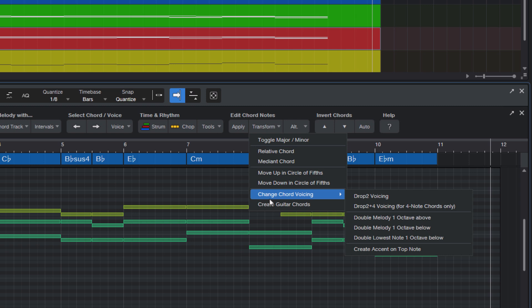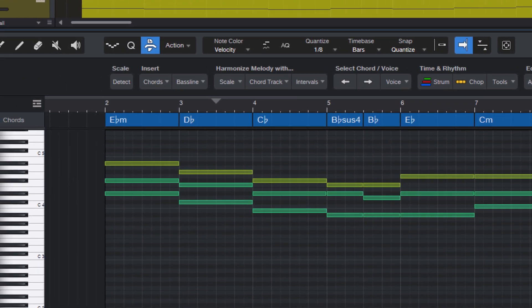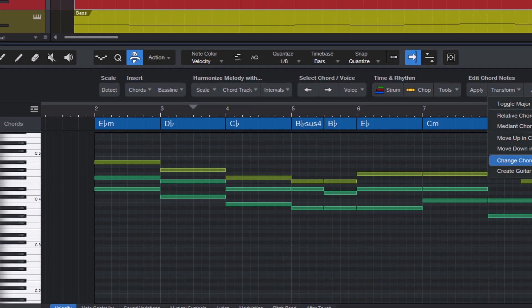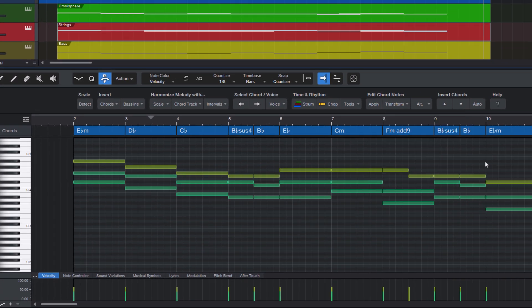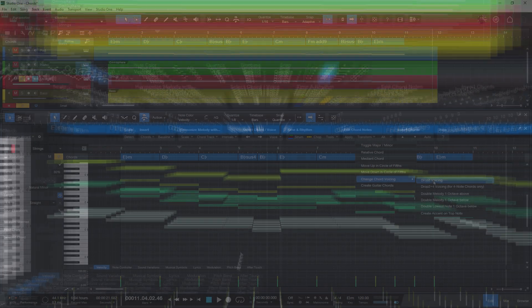Let's start with the first one, Drop2 voicing. Drop2 is an arrangement technique and it means that when you have a chord, you take the second voice from the top and drop it down an octave. And as you can see, that's exactly what's happening.